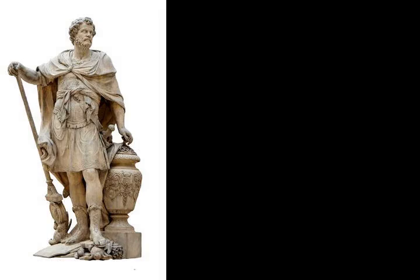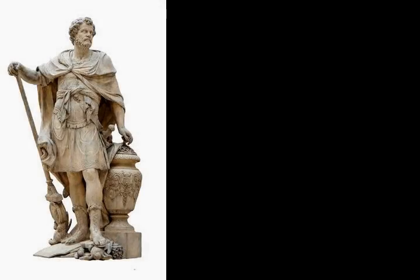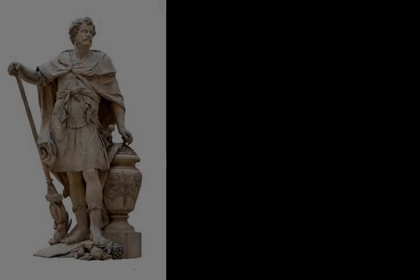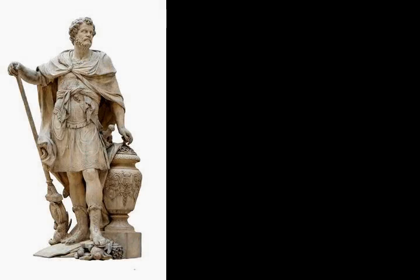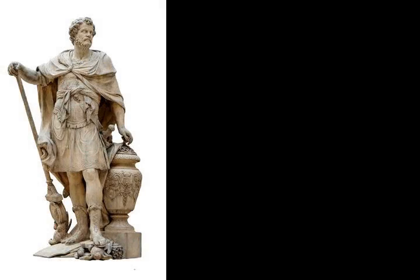By dawn the Romans were close to Drepana, but were experiencing problems. In the dark it had proved difficult to keep station. This was exacerbated by the recent incorporation of the 10,000 new oarsmen, who were not trained nor experienced at working with the existing crews. As a result, morning found the Roman ships spread out in a long, disorganized line. Pulcher's ship was towards the rear, possibly so he could discourage straggling.